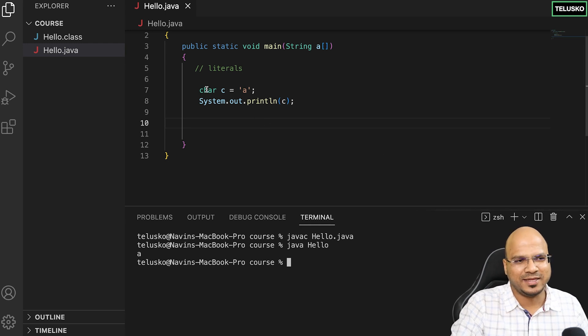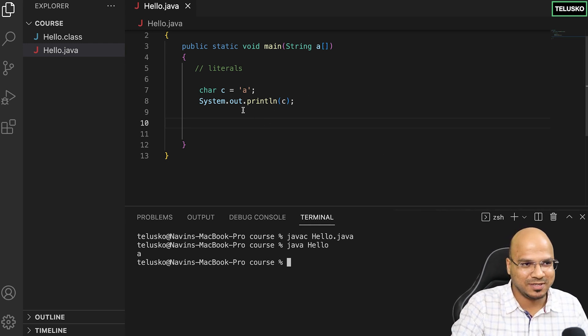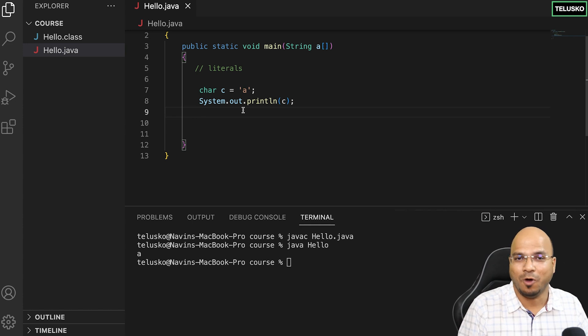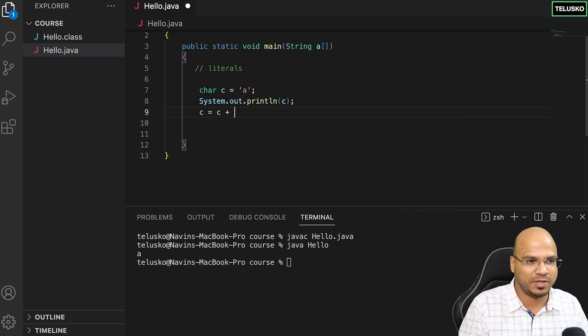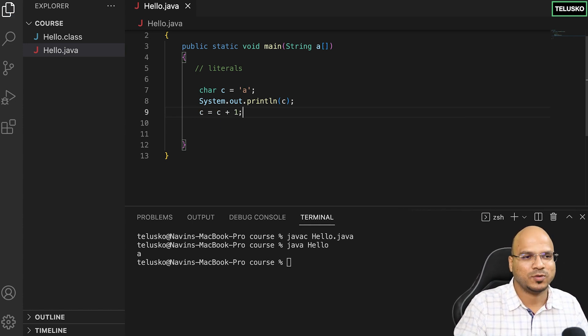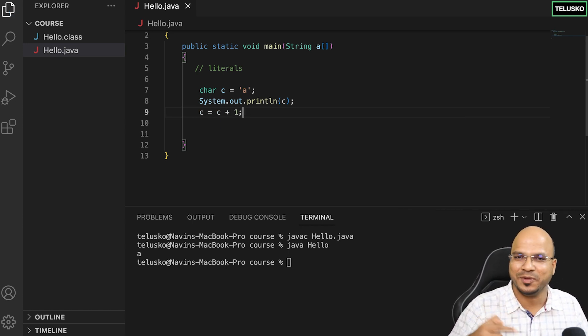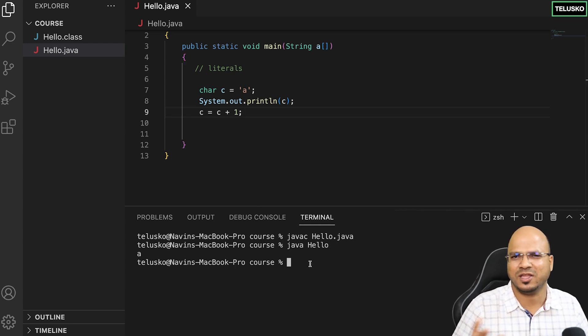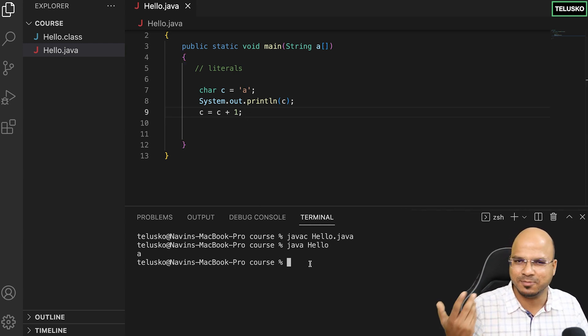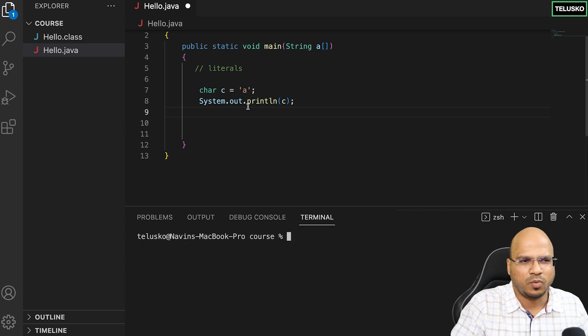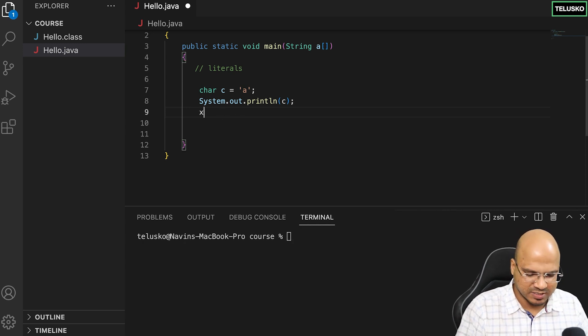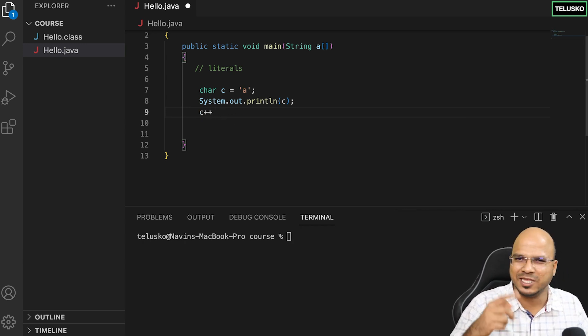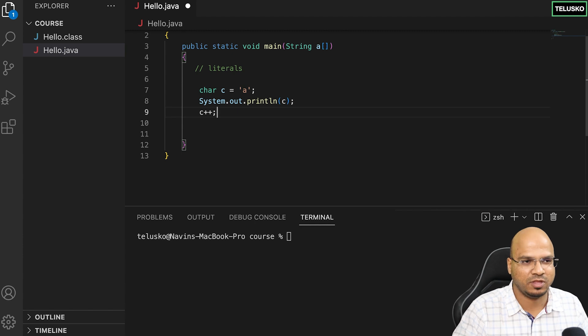Character can also be treated as integer. We can perform operations. I can say c equals c plus one, so I'm incrementing c. If it's a normal value like five, it will become six.